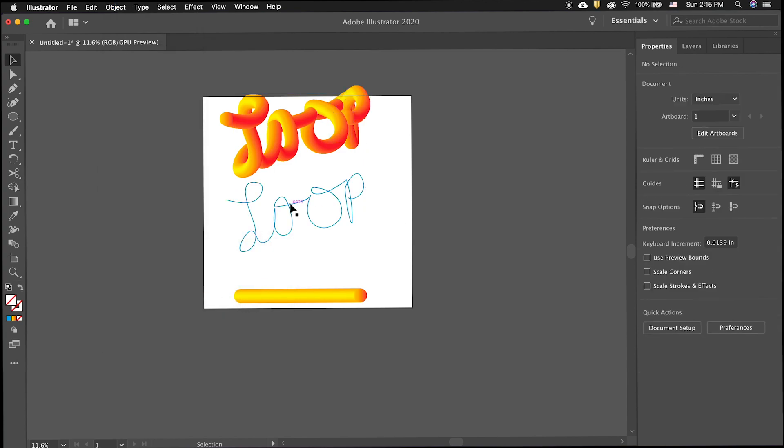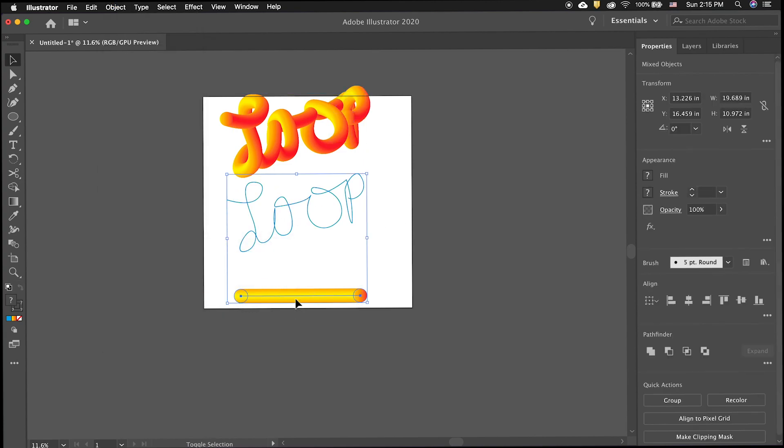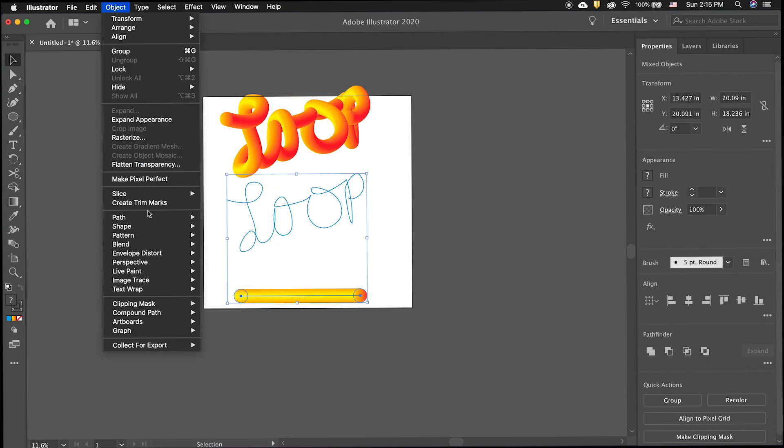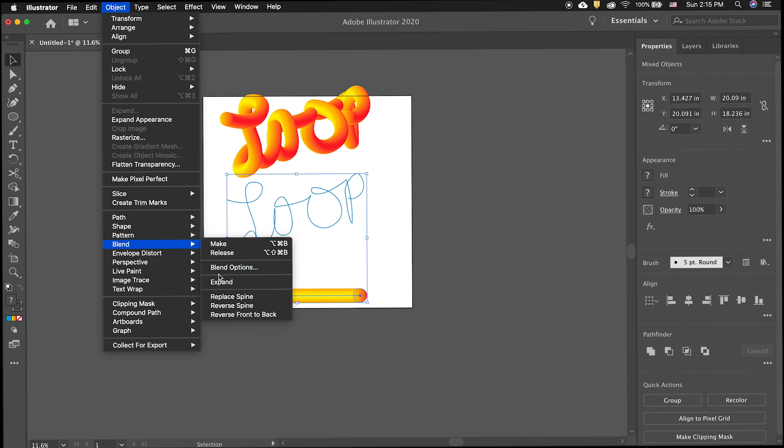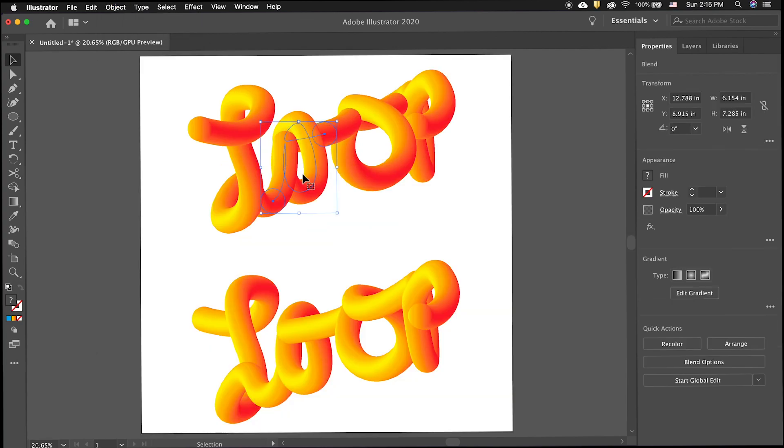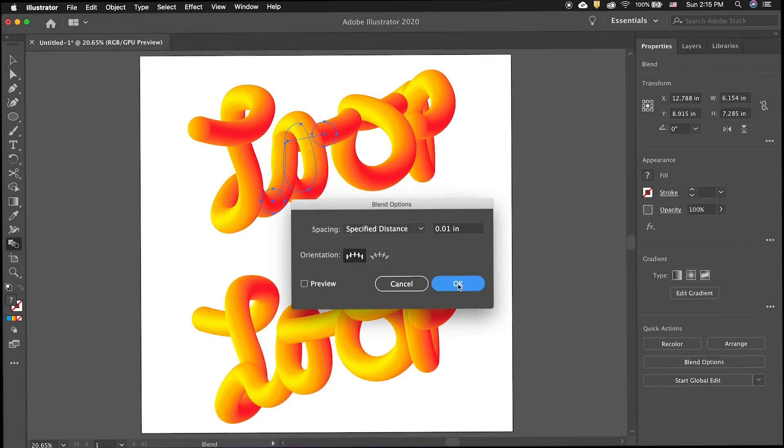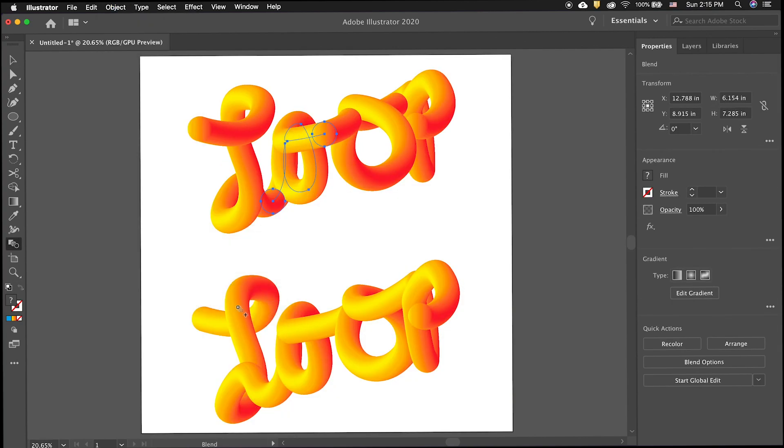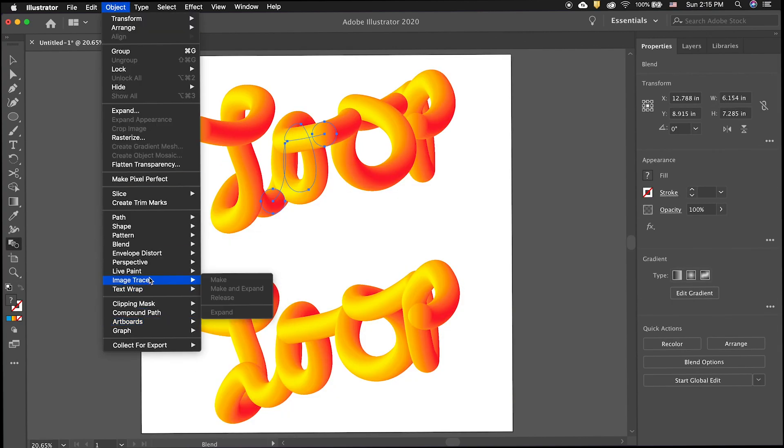There are additional options here such as reverse front to back and reverse spine. These can be helpful to make the blend go in the direction that you want.